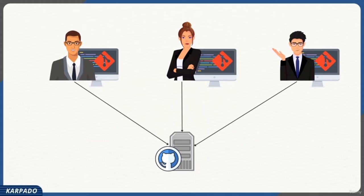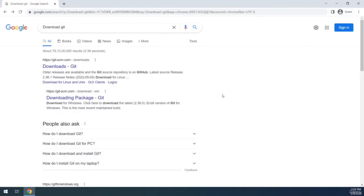Git is a distributed version control system — all developers need to install Git on their local machines. In addition, we also have GitHub, which acts as a centralized server. We've gained enough knowledge to start working with Git. Let's see how we can download, install, and configure Git on our local environment. Assume I am a freelancer with a small project I can work on alone — forget about team collaboration and GitHub for now, and let's just stay focused on Git.